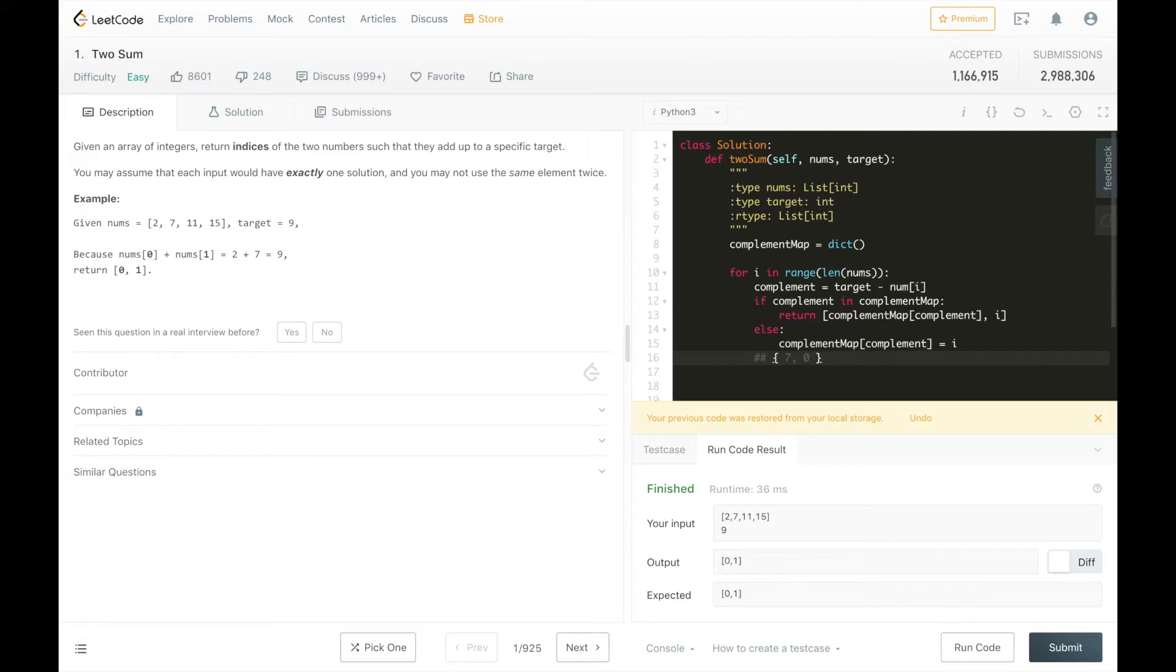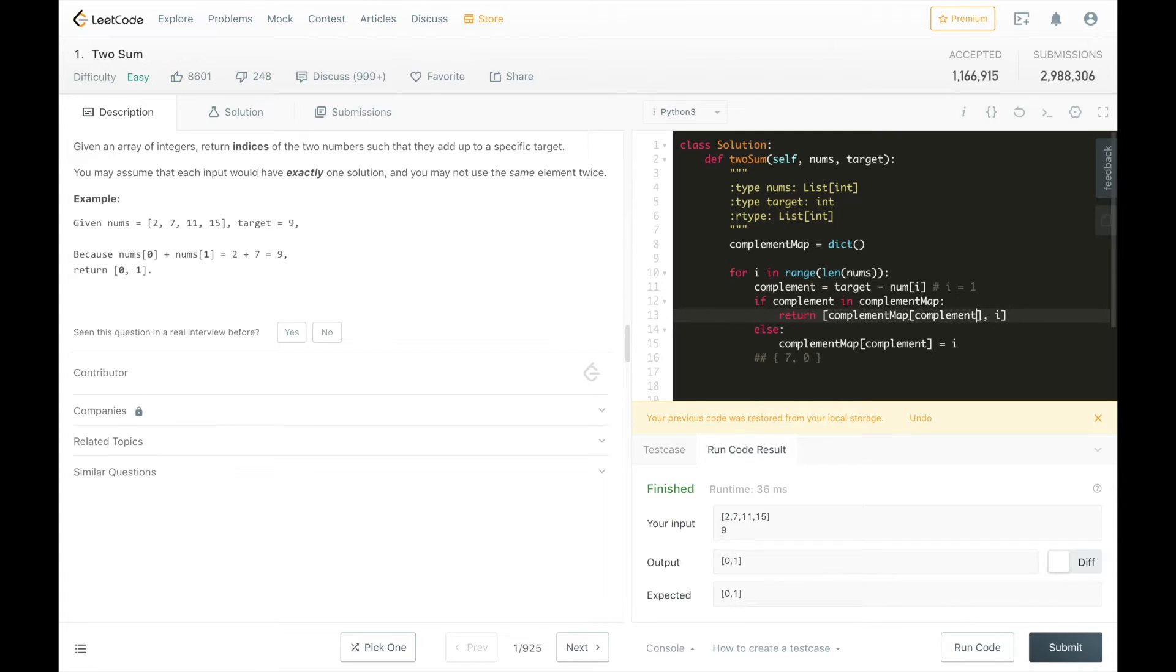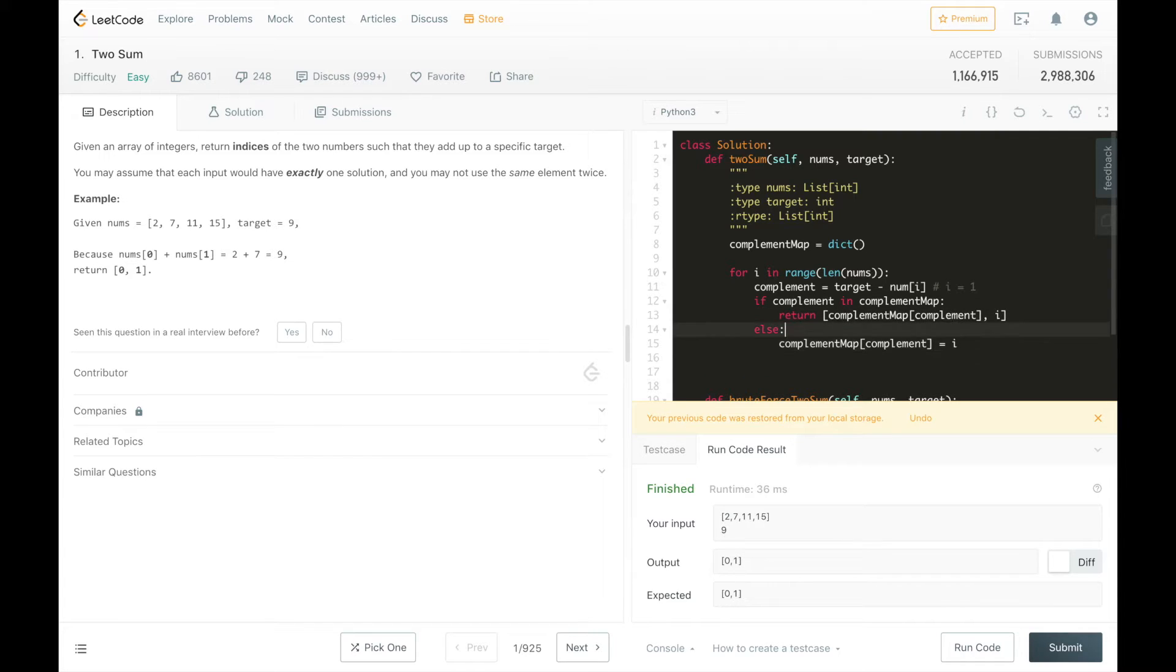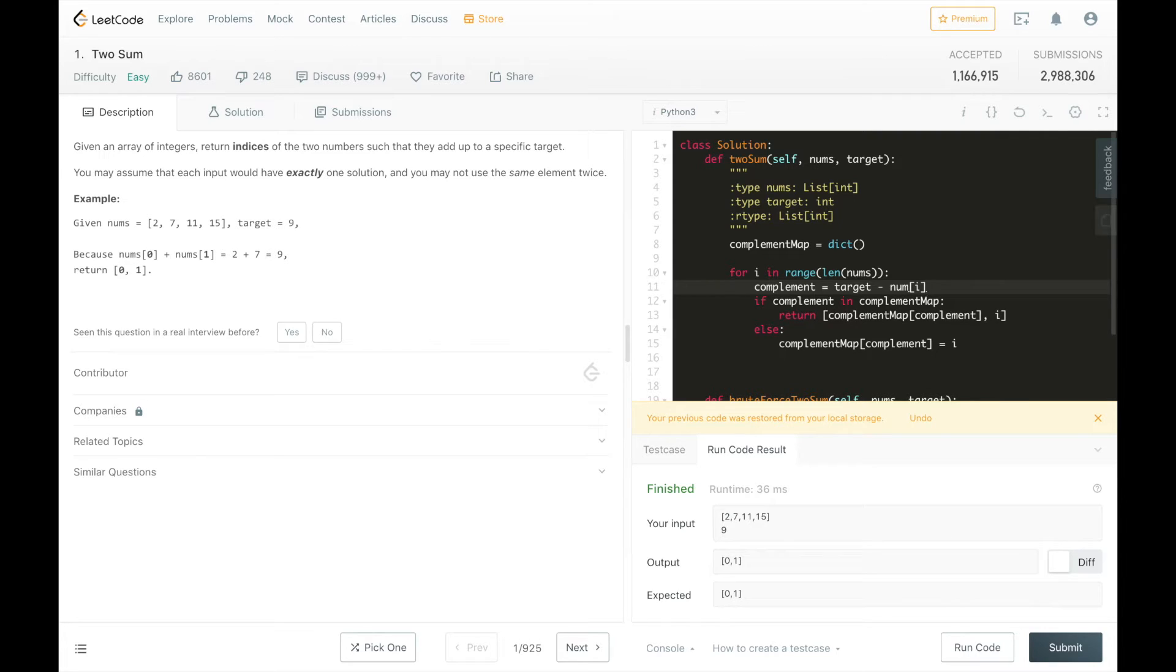And then when we get through here, i is going to equal 1 and then we're going to find the complement 7 in our complement map and return the index which is 0 and 1. And since we only have one for loop, this is going to operate on O of n.